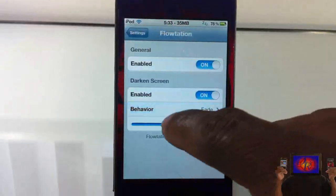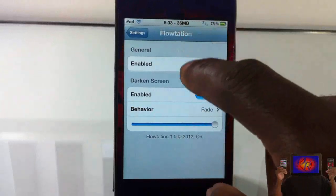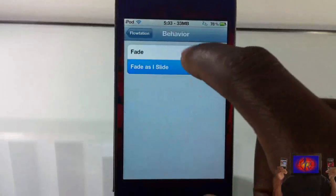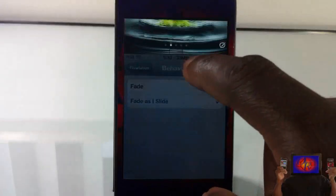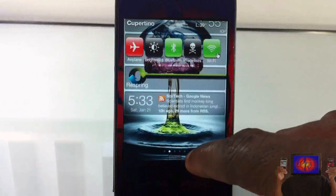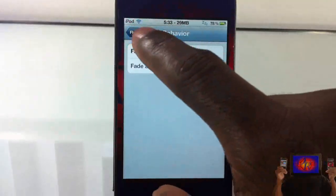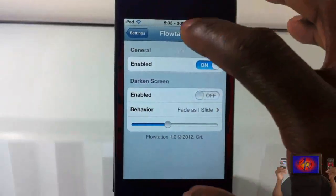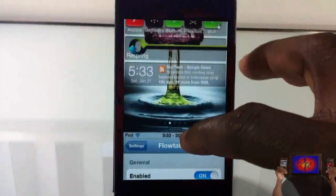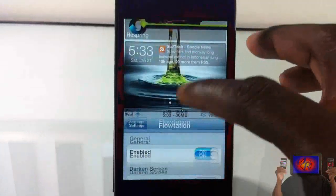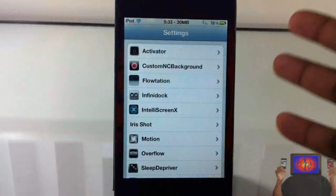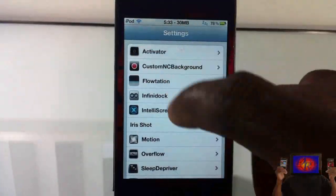You can increase that fade so it goes dark, and you can have it fade as you slide. You can also disable that and just leave it as is.